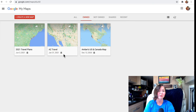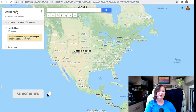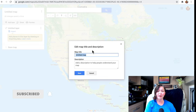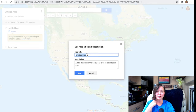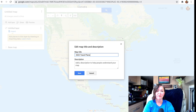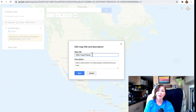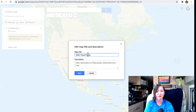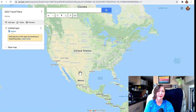Let's start with creating a new map. I'm going to hit "Create a New Map." It's called an untitled map right now, but we're going to plan 2022 travel plans for next year. For you, it could be a vacation or a road trip — just name it whatever feels appropriate, add a description if you'd like, and then hit Save.